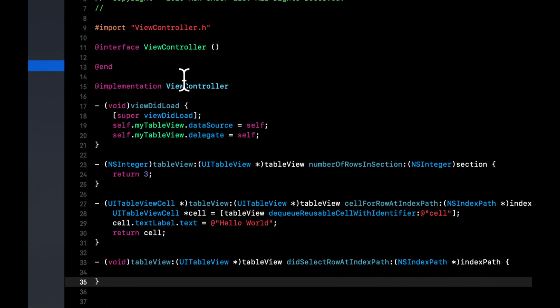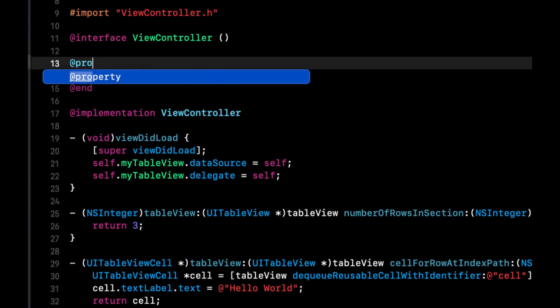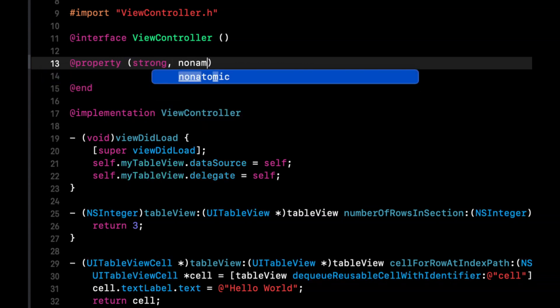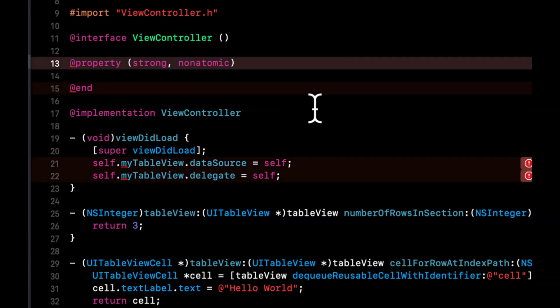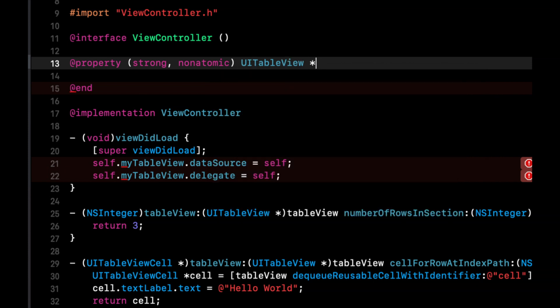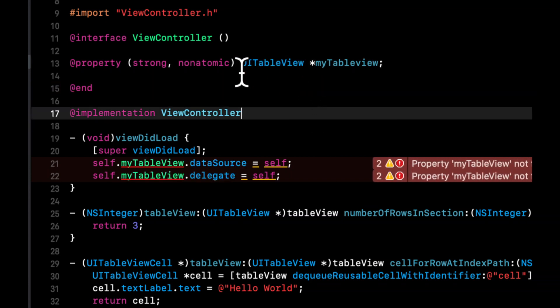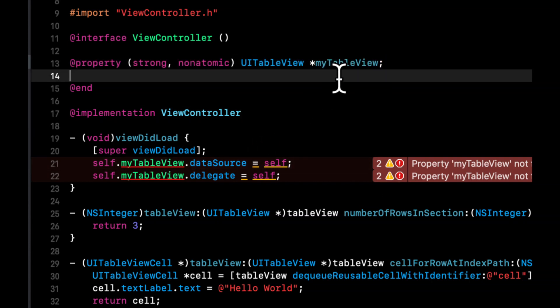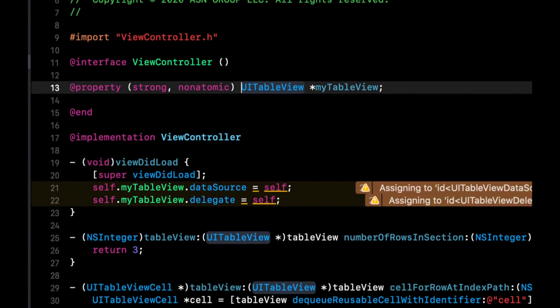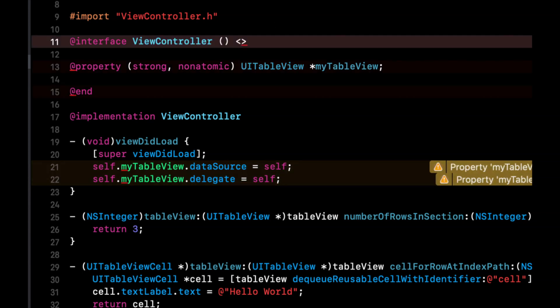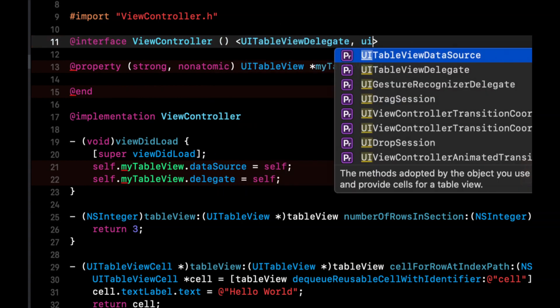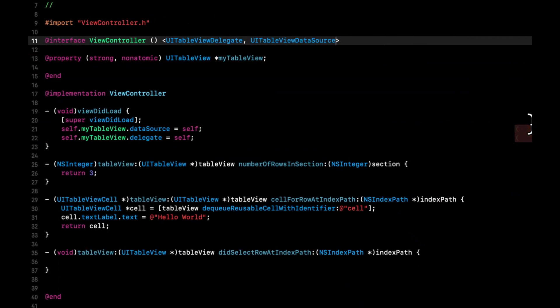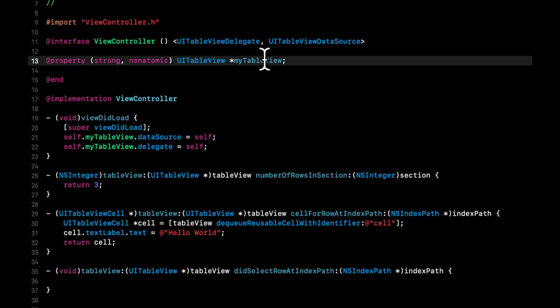So to do that, we still need to declare a property. But we can declare it in the dot m, which will make it a private property. It'll still be strong and non atomic. So the strong and non atomic business refers to the memory retention of this property. I won't get too much into the weeds of that since it's a little out of scope for this video. But what you need to understand is that we need to create a property for our table view, like so. We can ignore these errors for a minute. Let's actually use the same property name up here. Notice that there's no IB outlet in here. The next thing we want to do is we want to bring in the conformance of the protocols into the implementation file. So we're going to say in here, UI table view delegate, UI table view data source. And you'll notice that these errors will go away.